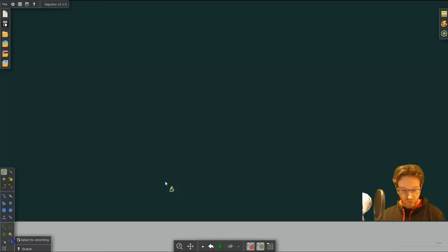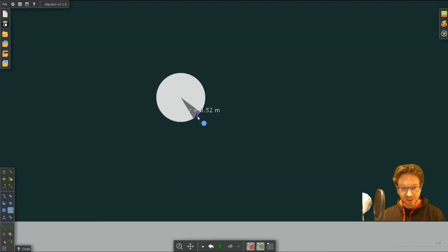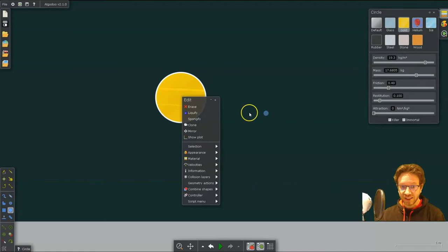So let's start with the solar system. First, let's create the sun. I'm going to put the sun in here and I can change its material. I just changed it to gold to look yellow.